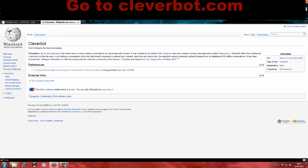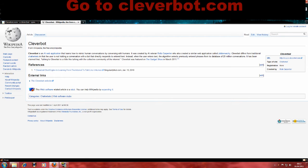Let me tell you what Wikipedia says about Cleverbot. It says Cleverbot is an AI web application that learns how to mimic human conversation by conversing with humans. It was created by AI veteran Rollo Carpenter, who also created a similar web application called Jabberwacky.